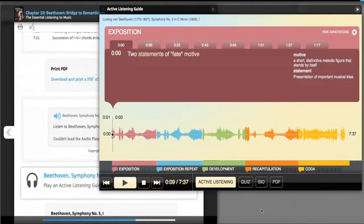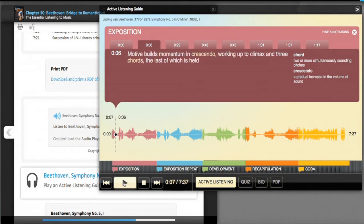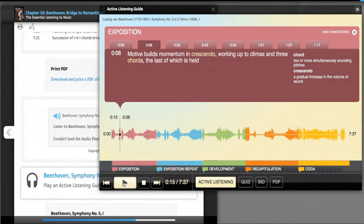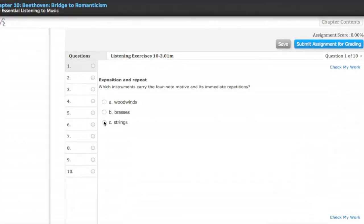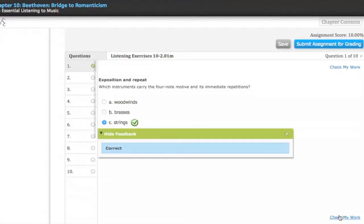All chapters include active listening guides, which are interactive versions of our print listening guides. Active listening guides include both auditory and visual components that engage multiple learning styles and help increase retention and understanding for major works throughout the text. I can listen, choose my answer, then check my work.